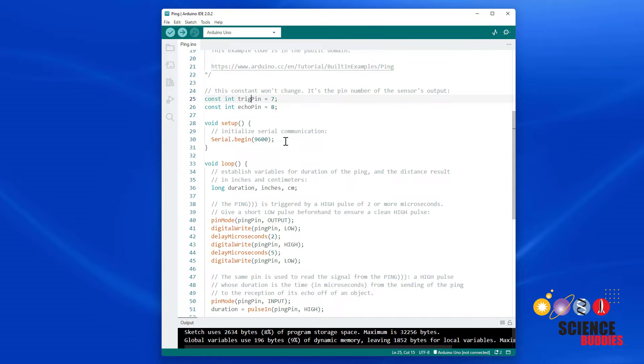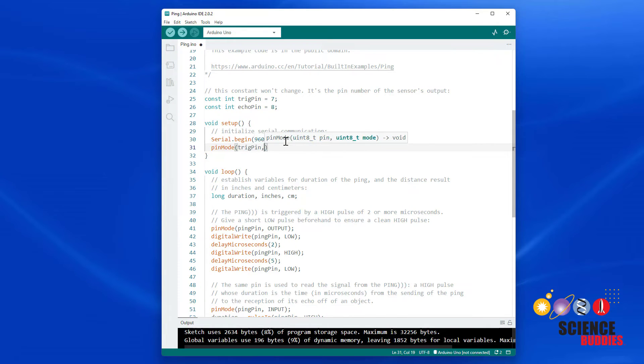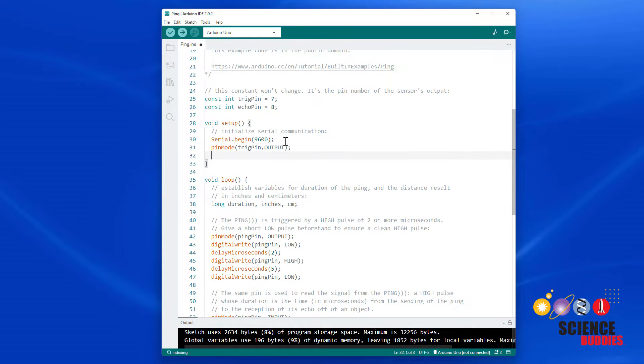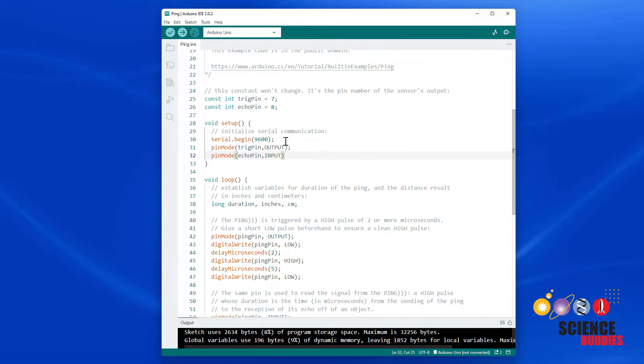Then in my setup function, I am going to declare those PINs as inputs and outputs using the pin mode command. So PIN mode, TrigPIN comma output, because that is my output PIN for the trigger pulse, and then PIN mode, echoPIN, input, because that is my input PIN for the return pulse.